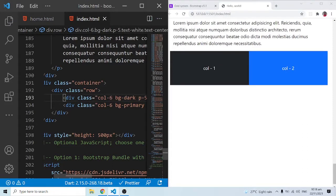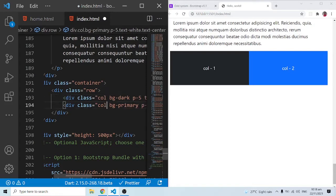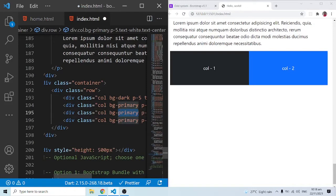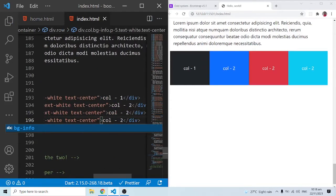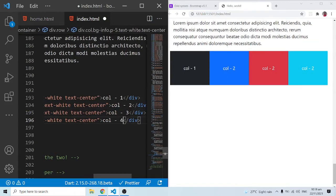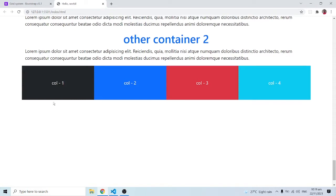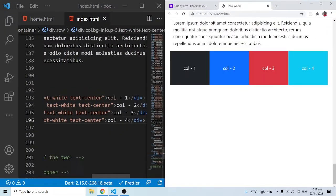Six and six sets things back to default. If I don't specify a column width and just use the col class, Bootstrap automatically adjusts and distributes the space equally. Let me duplicate and add more columns, changing backgrounds to danger and info. Now with four columns total and no explicit widths, Bootstrap divides 12 by 4 — each column automatically takes 3. That's the equitable auto-distribution behavior.